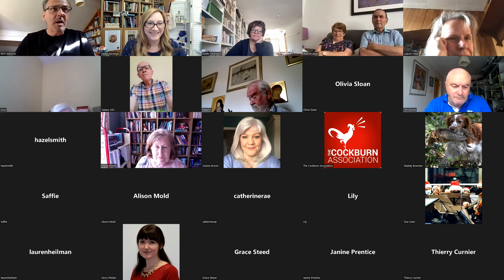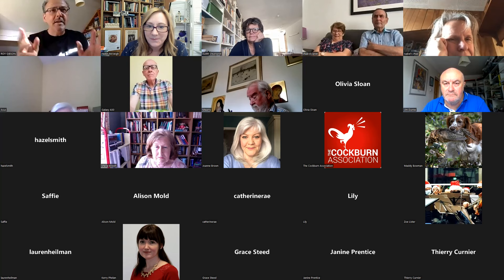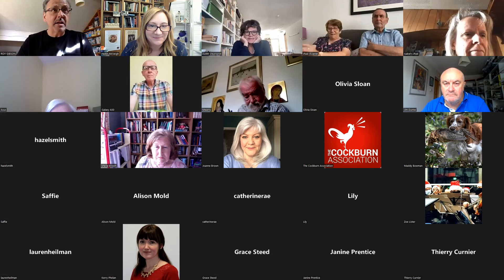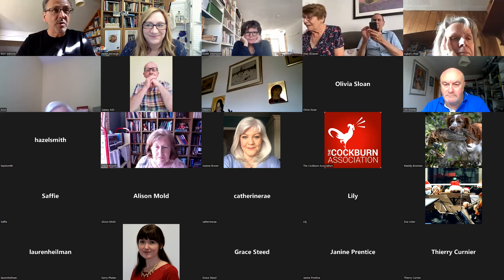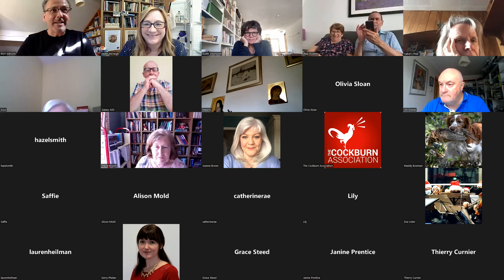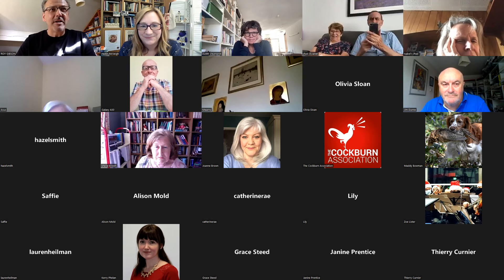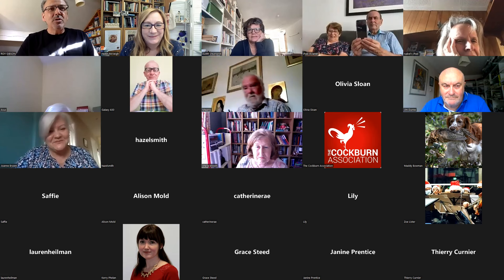Thank you so much, Helen. I hope everyone can hear me — put it in the chat if my signal goes down. I want to thank Helen very much for this invitation. I'm from Belfast and it's a great honour to be invited to address you. Aside from my parents in the audience, I can see Joanne Brown — we did our PhD together at Cambridge a thousand years ago. So it's very good to see you, Joanne.